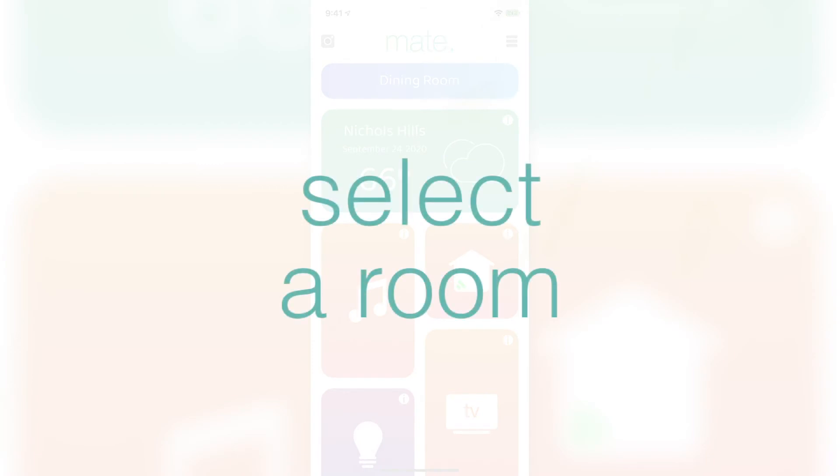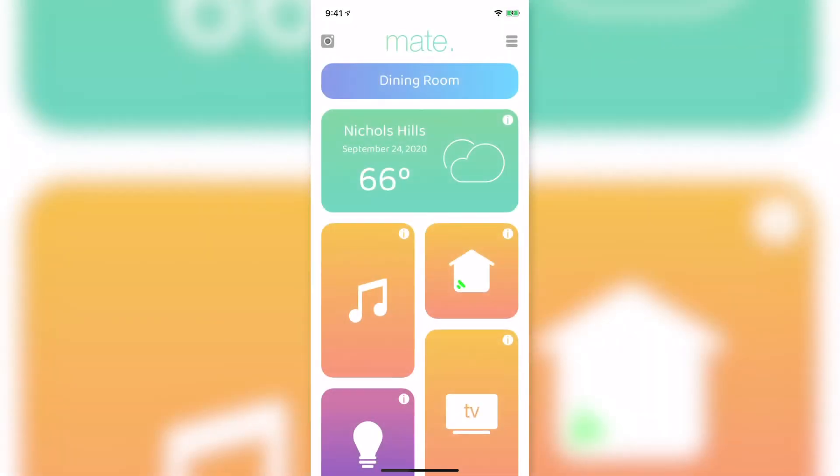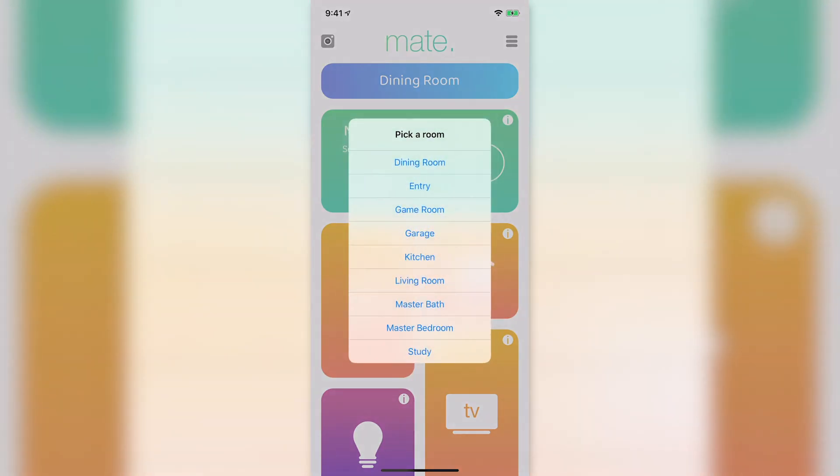Now that we've connected your HomeKit home, we can select the room that we want to control. Tap the room name at the top of the app. The list of rooms should be the same as the rooms in your HomeKit home.